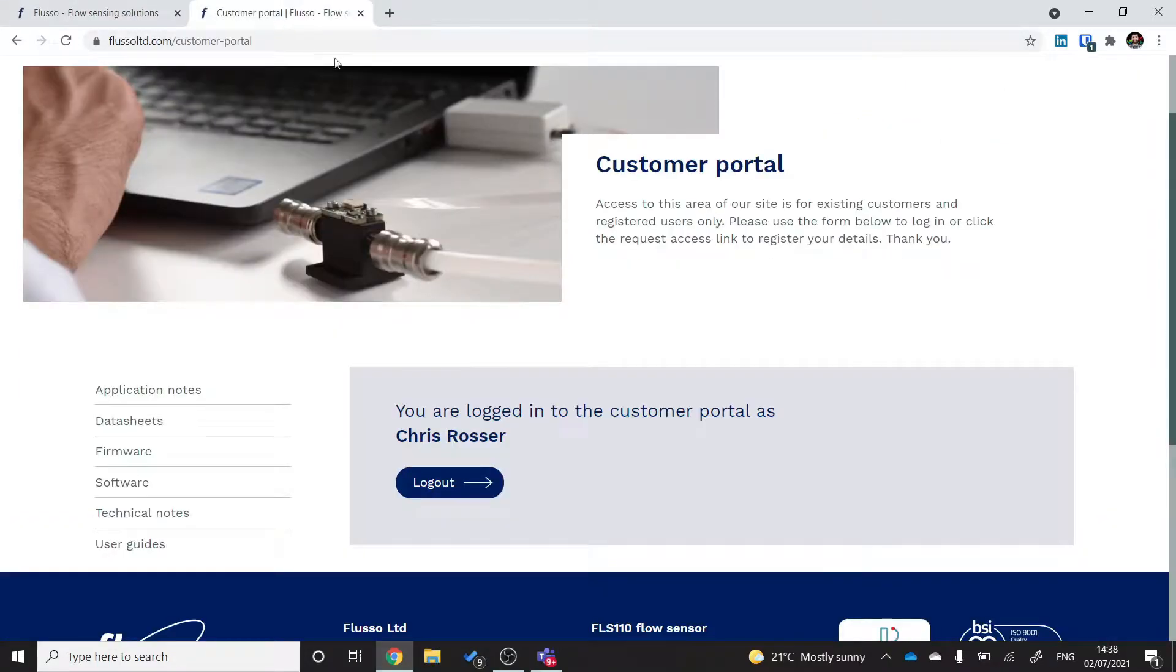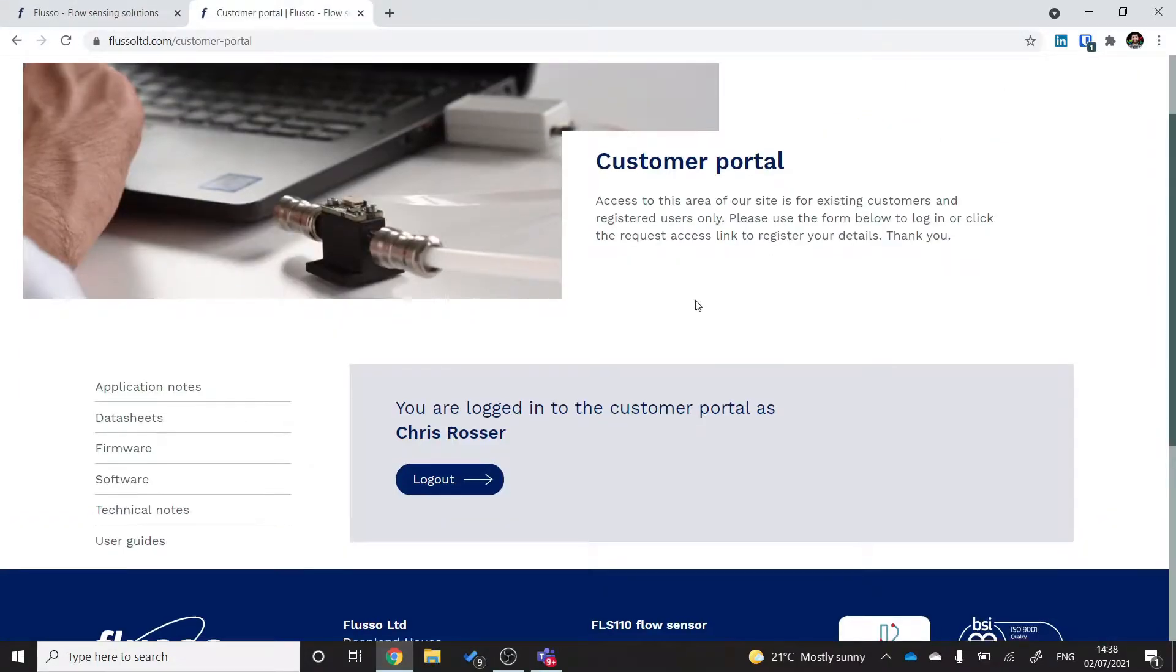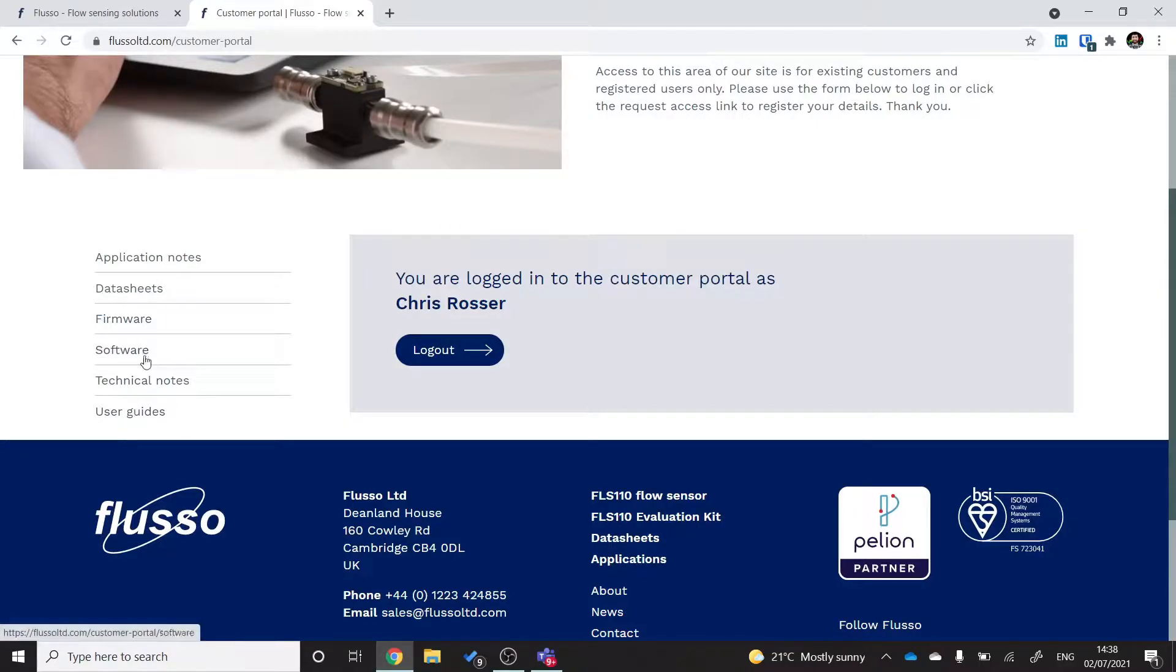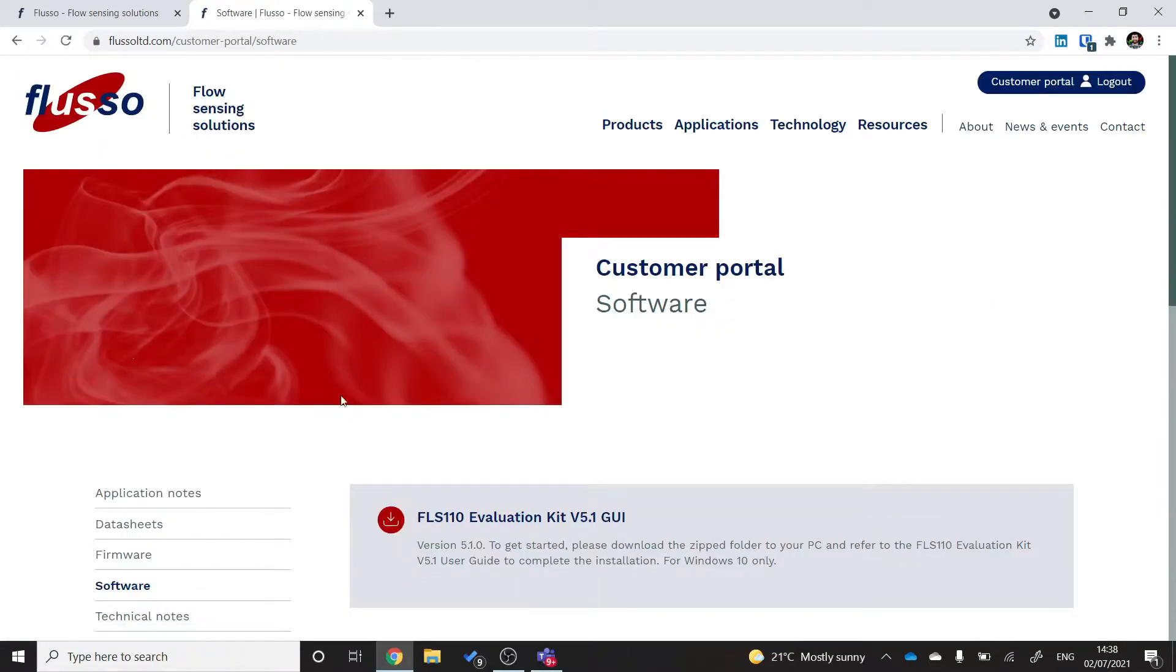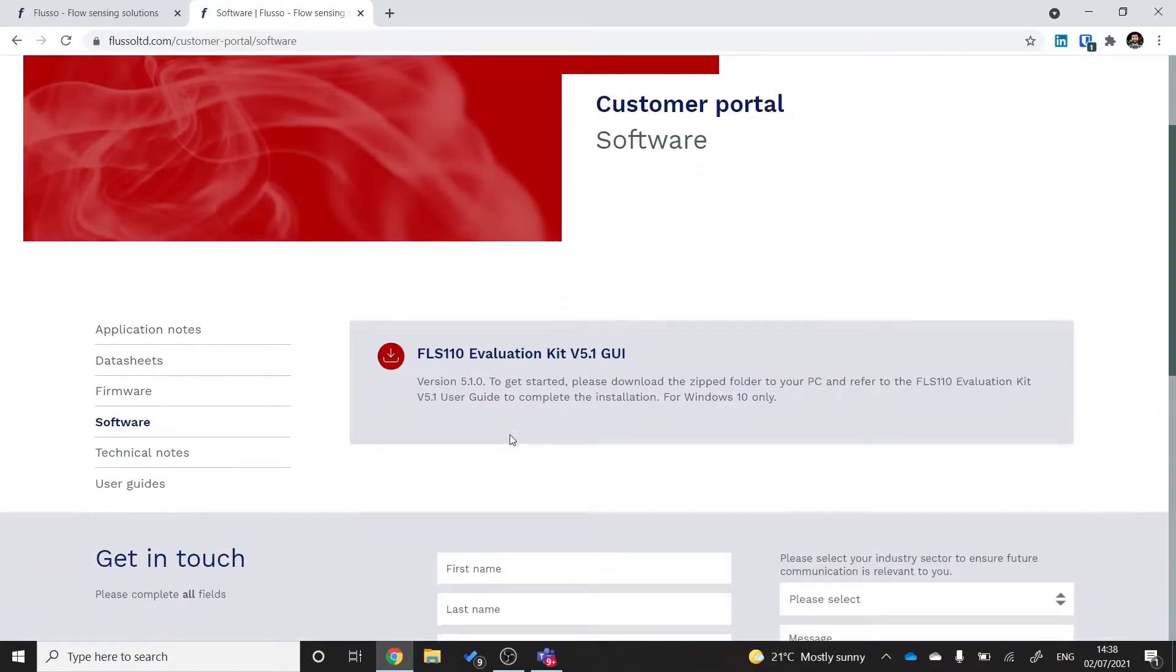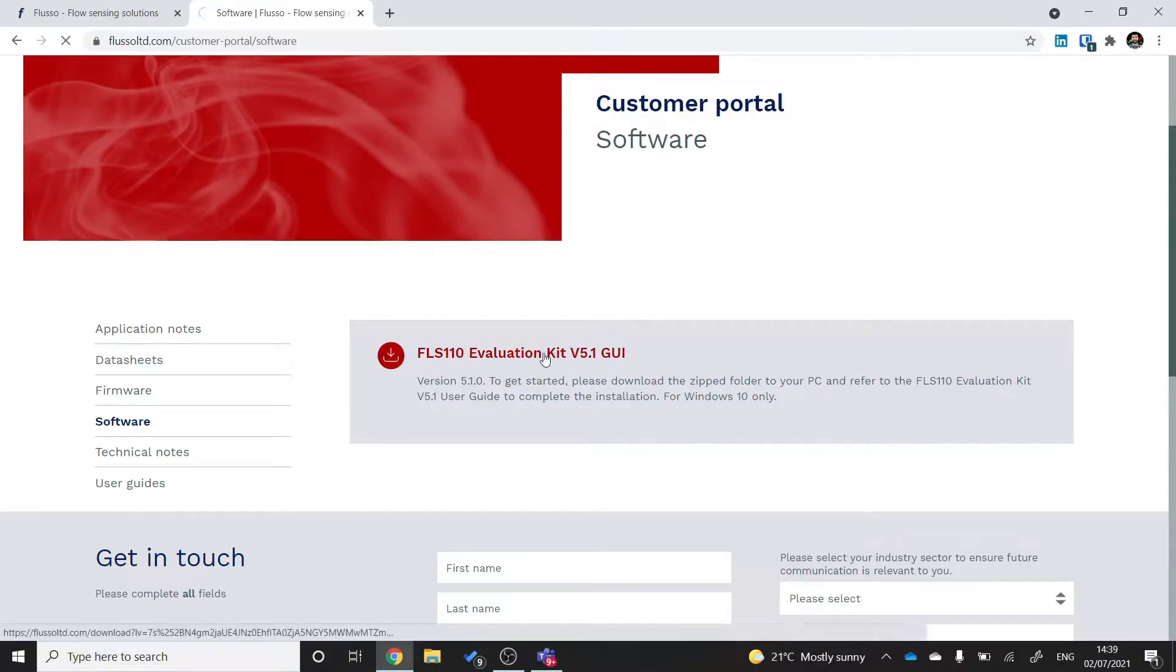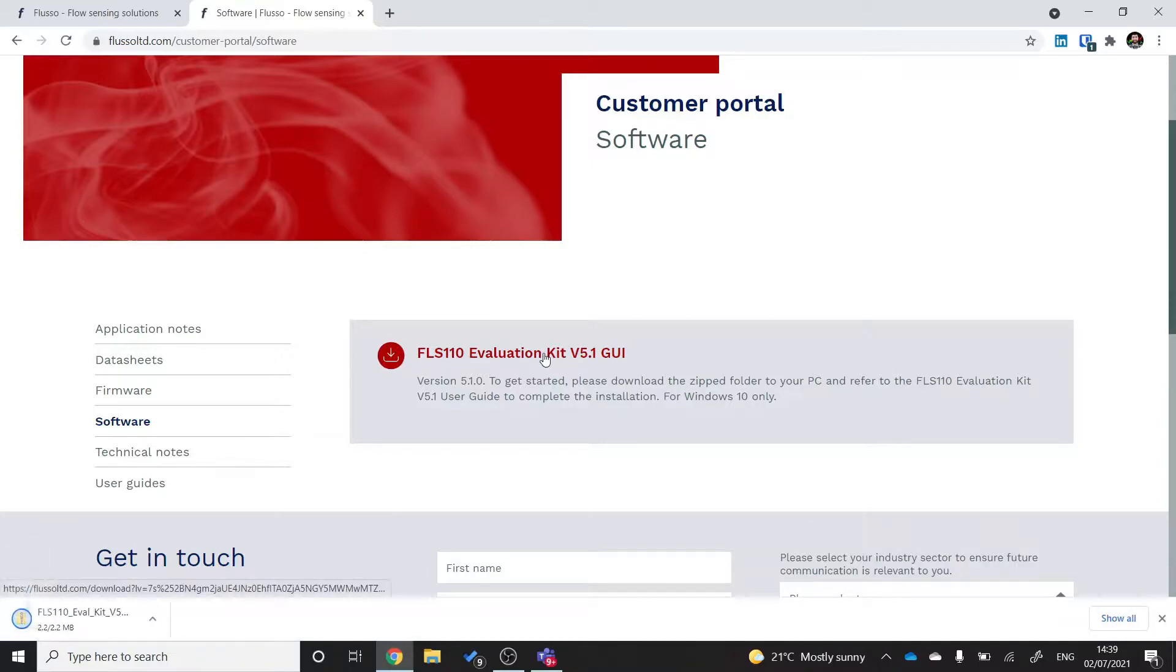If we go into the customer portal we'll see that on the left hand side here is a menu and there's a software section. Inside the software section you'll find the latest version of the GUI. At the time of this recording the latest version is 5.1. So you'll want to download the folder like that.